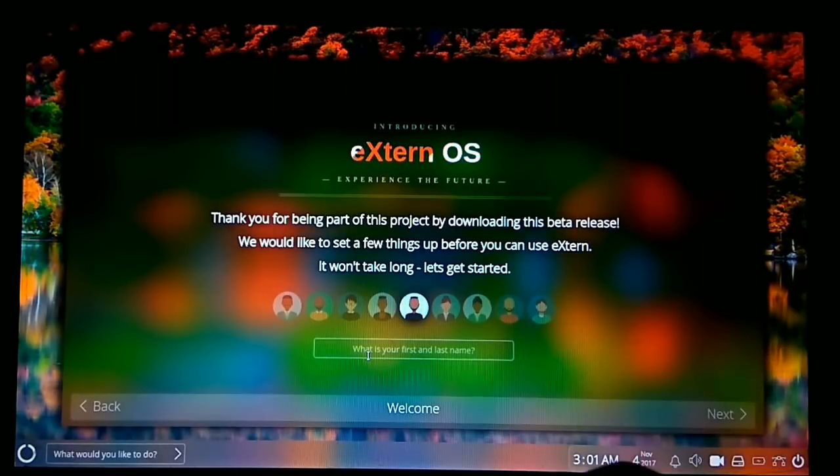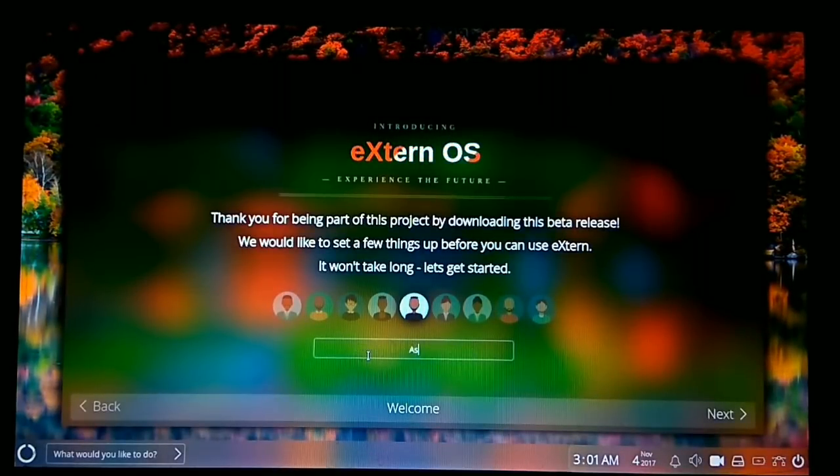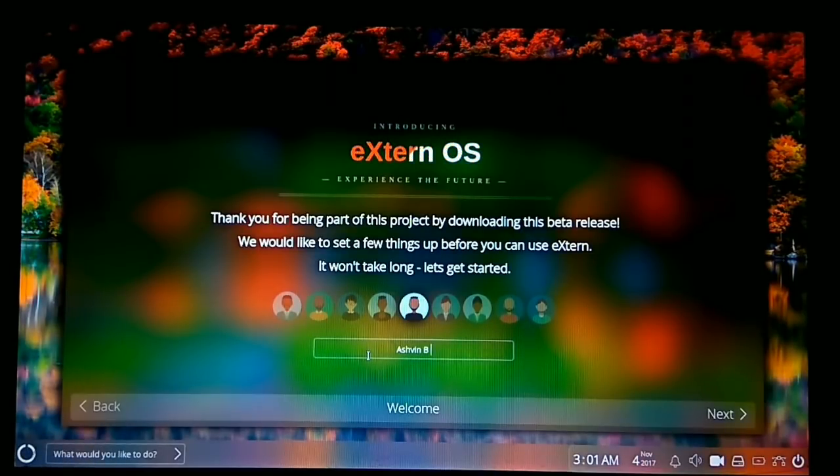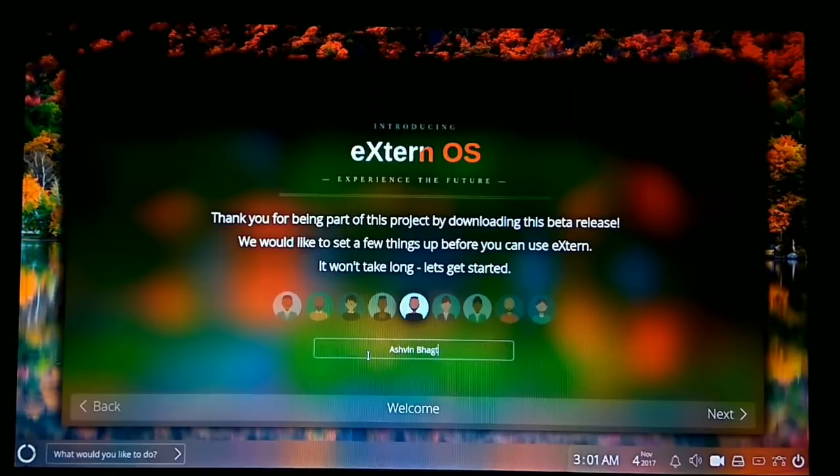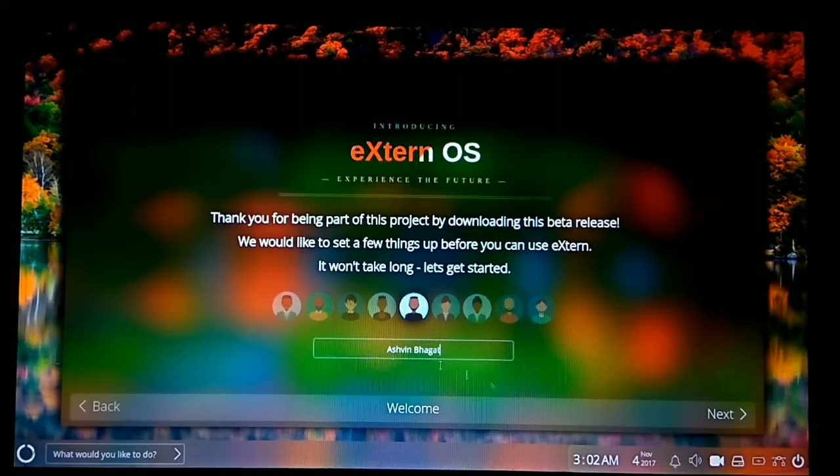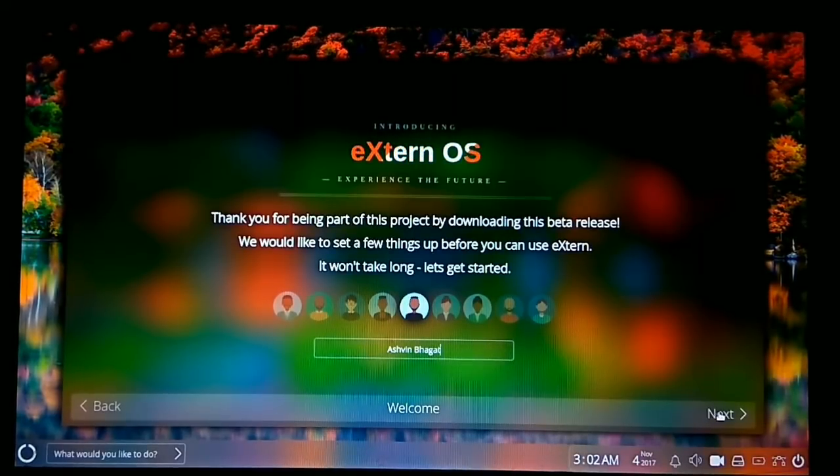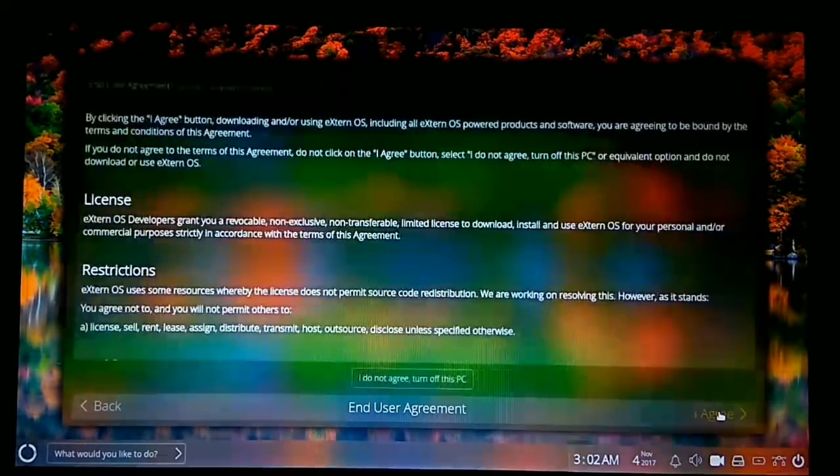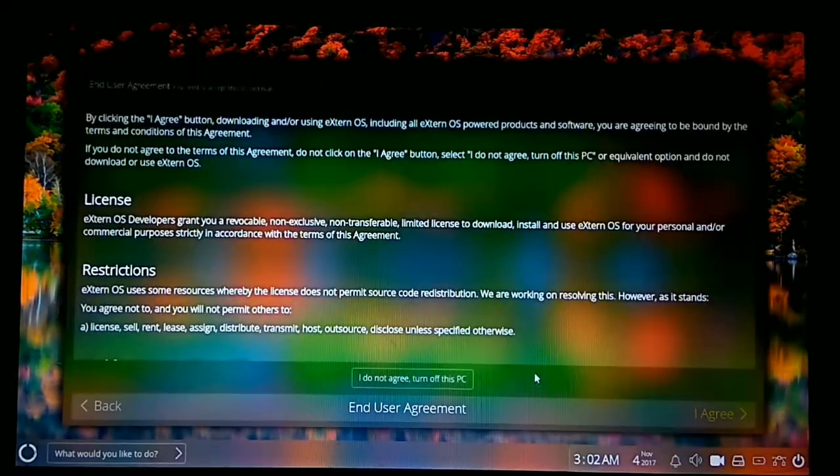In the text box down there, type in your first and last name. As in my case, my name is Ashwin Bhagat, so I will type my name. It is necessary because this software or operating system is in beta.